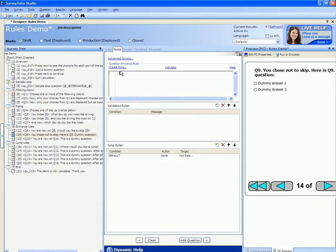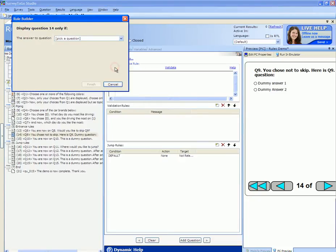The first method to configure a skip logic is to click on the create rule link right here. This will launch the skip rule wizard.